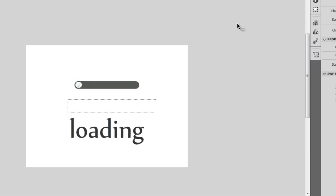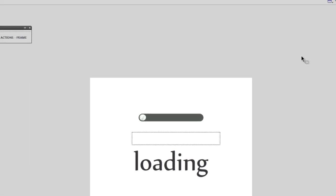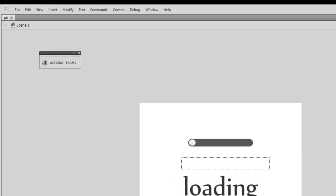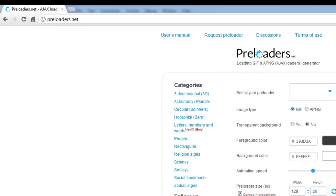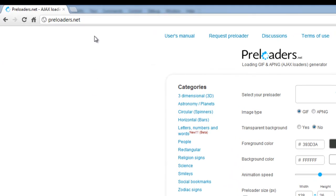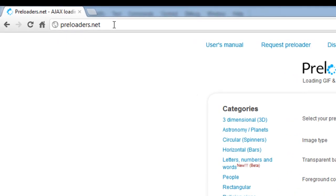What I'm going to do is redo the project in a new file, making you understand how this was actually done. Before that, let me show you our website. The name of the website is preloaders.net and this website allows you to generate free animated GIF files or PNG files.